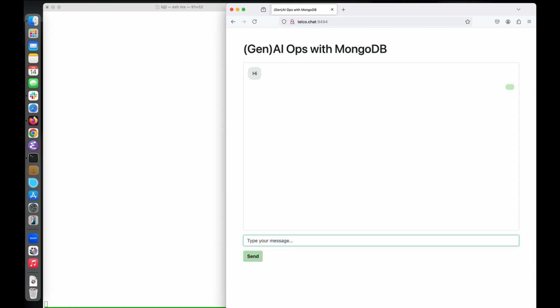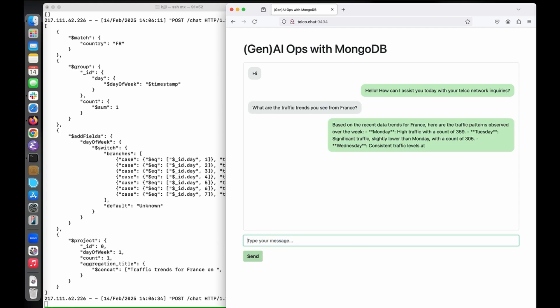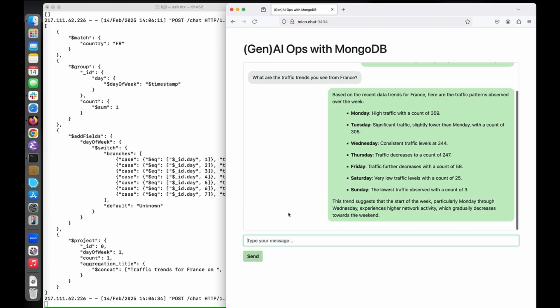You start by saying hi to the system. Now let's suppose customers are calling the customer call center, complaining about hanging connections and stopped video streams in the Paris region. As a network operator, I need to understand what's happening across my network in France. The LLM translates my questions into an aggregation pipeline — it filters for traffic from France, groups the requests by day of the week, and returns a structured result set. This data is then processed in a second LLM pass, which generates a relevant chatbot response in the chat window.